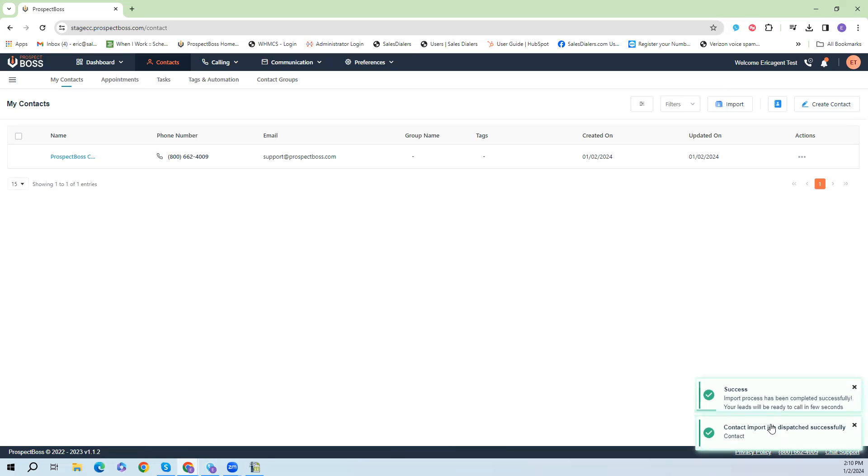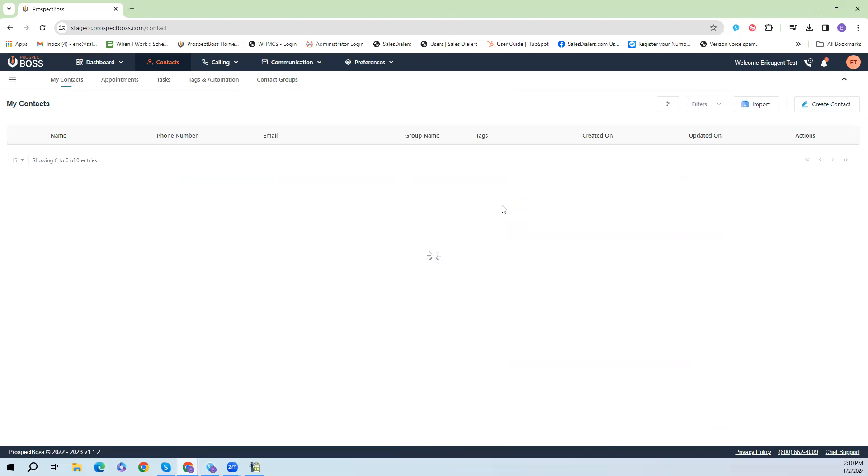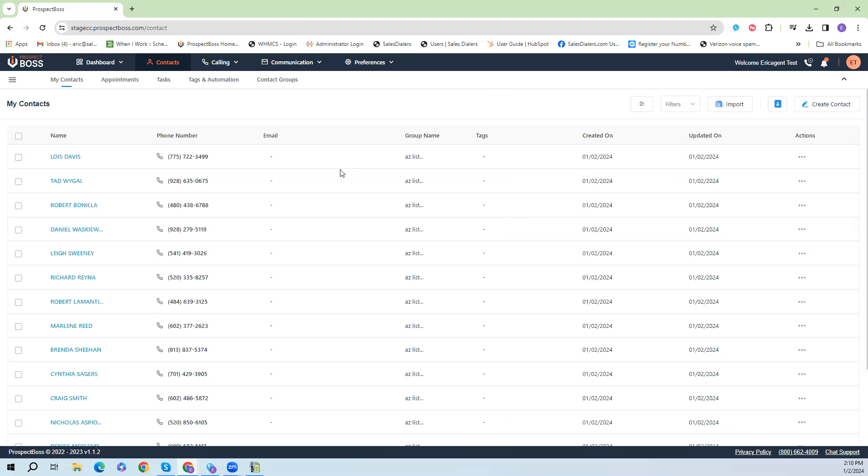As you can see it's going to be importing the contact list here. It may take a second or two. And then just click the refresh button here at the top. And when that finishes loading, as you can see, the data is now imported into our system.